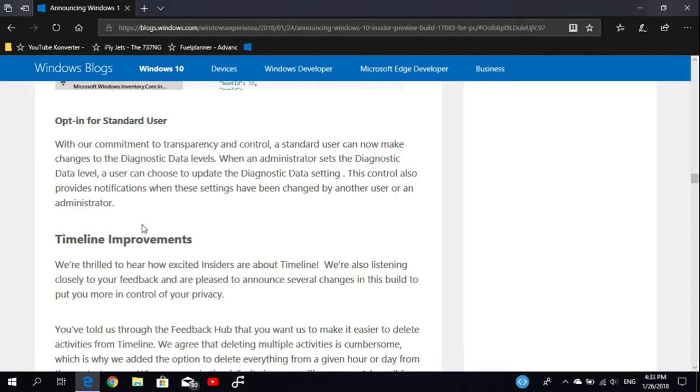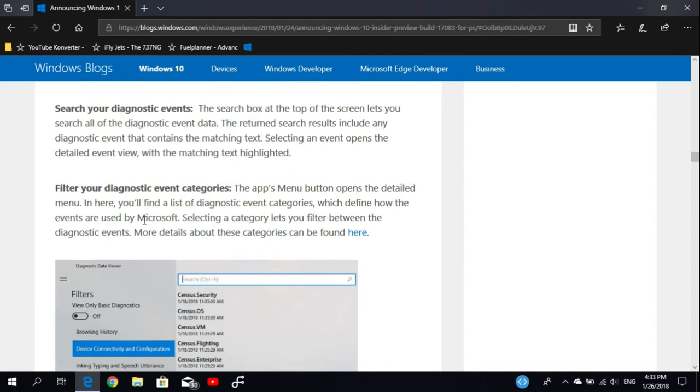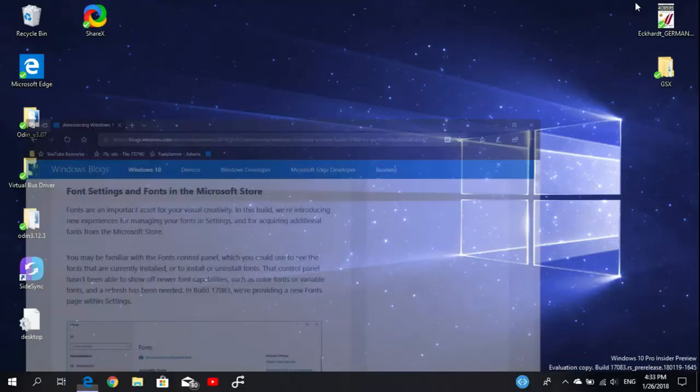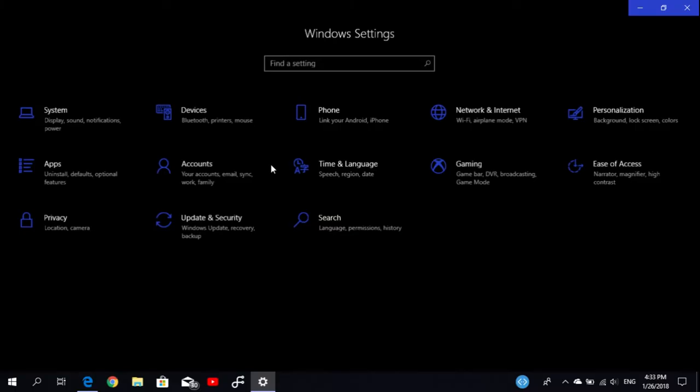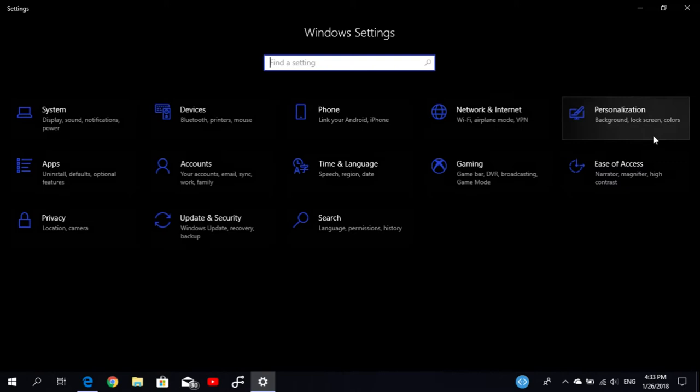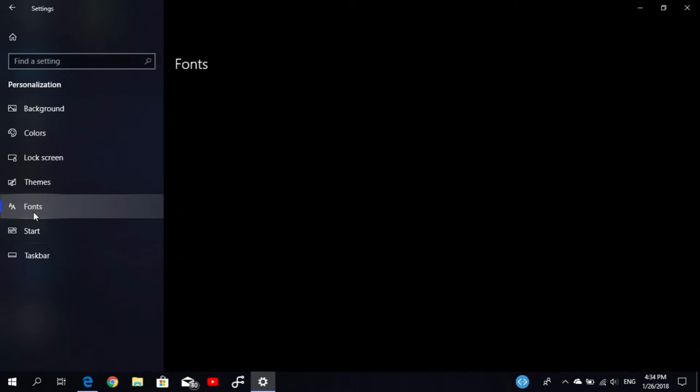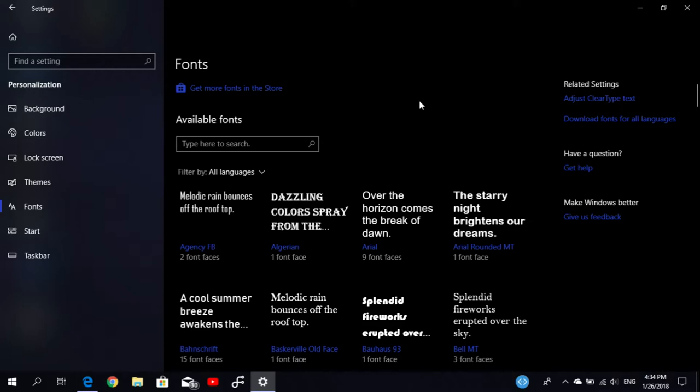The first thing that's new in this build is in the Settings. Let's jump straight into Settings. In Personalization, we have a new setting for fonts. The font settings are now in the UWP Settings app, so Microsoft is trying to shift all settings from the Control Panel into the Settings app. This is a nice thing because you'll have everything in one application.